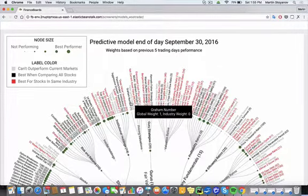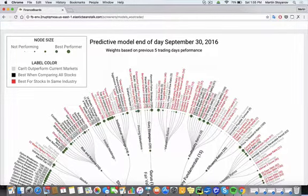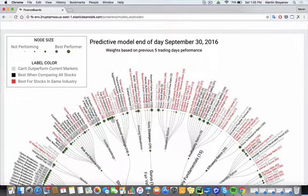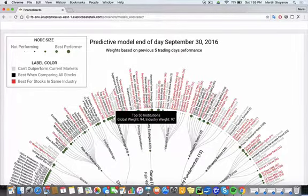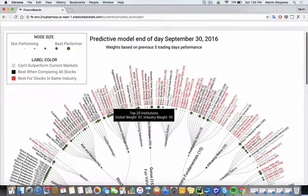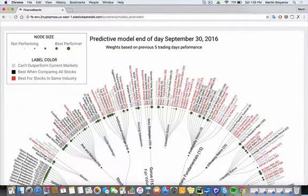The larger the node is, the higher the weight that is being contributed by that screener. And their specific weight can actually be seen in parentheses next to each.